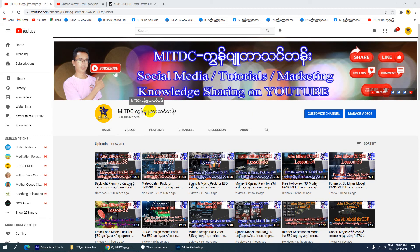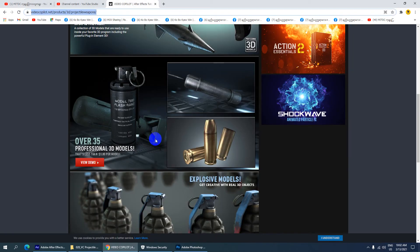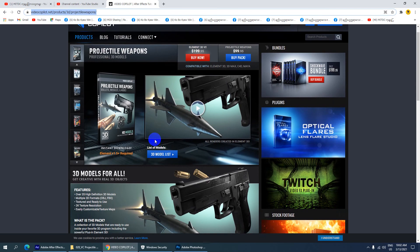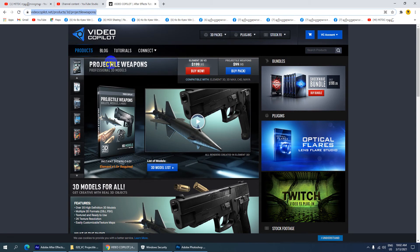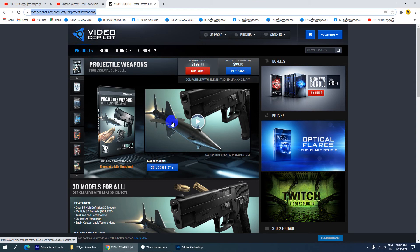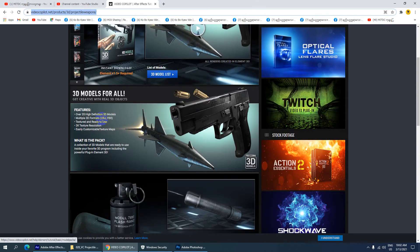I'll talk to you now about project type weapons. This project includes over 35 high-definition 3D models.